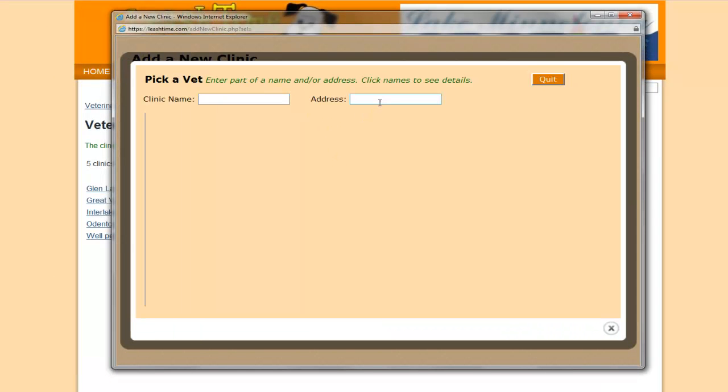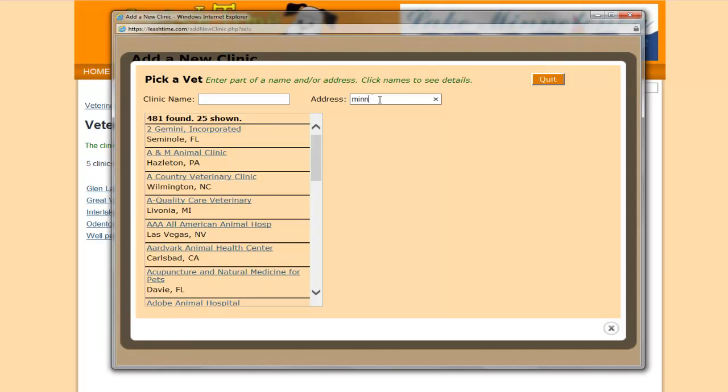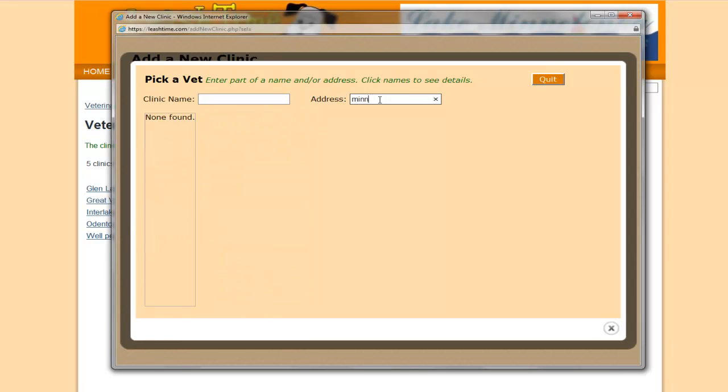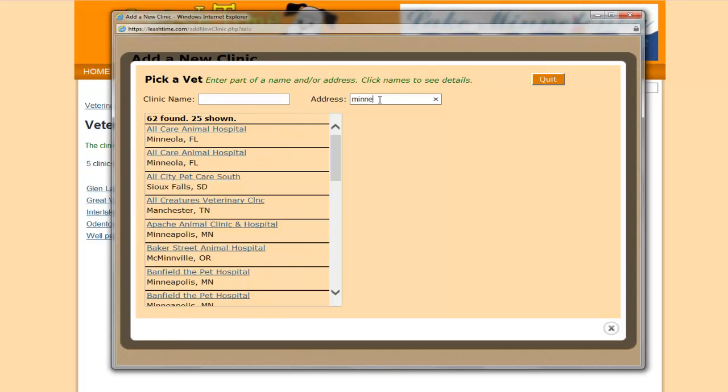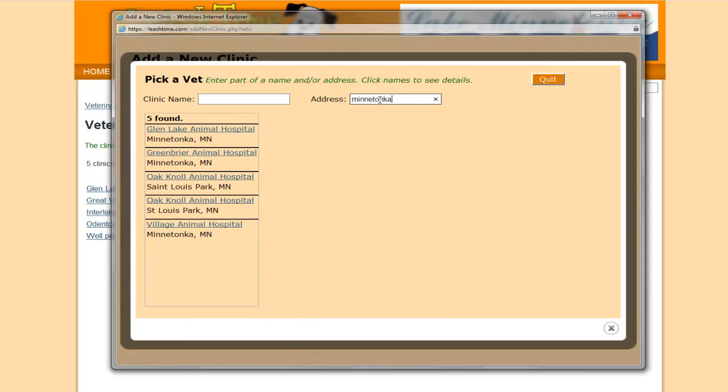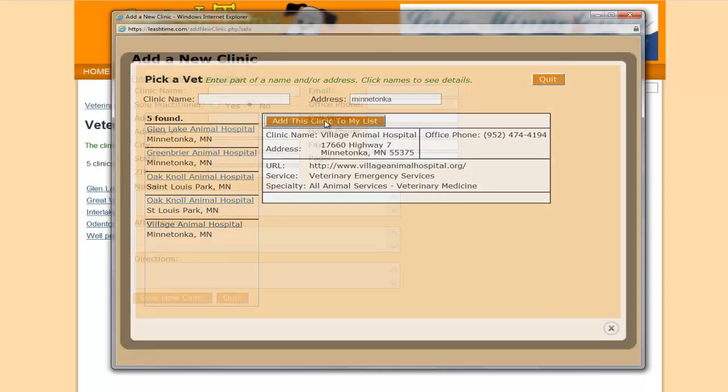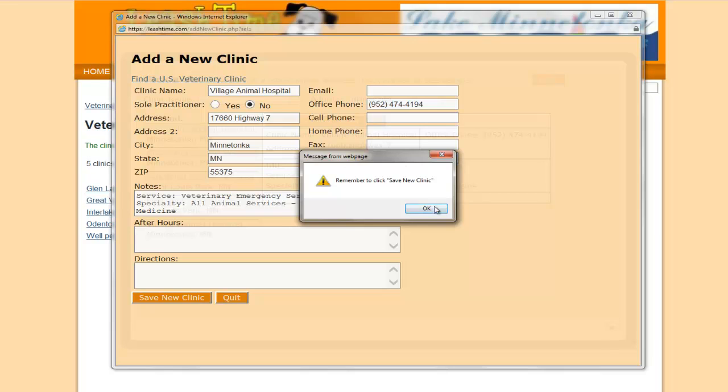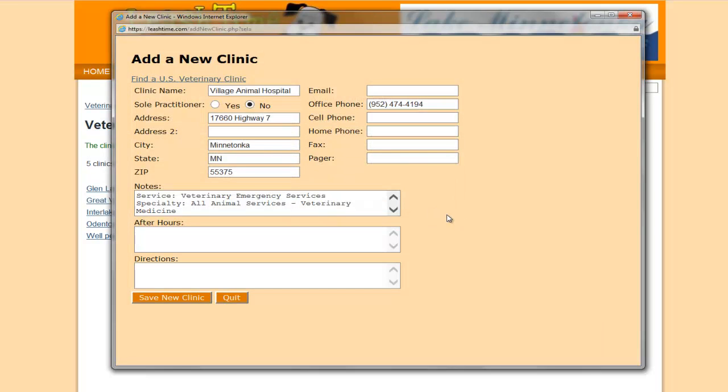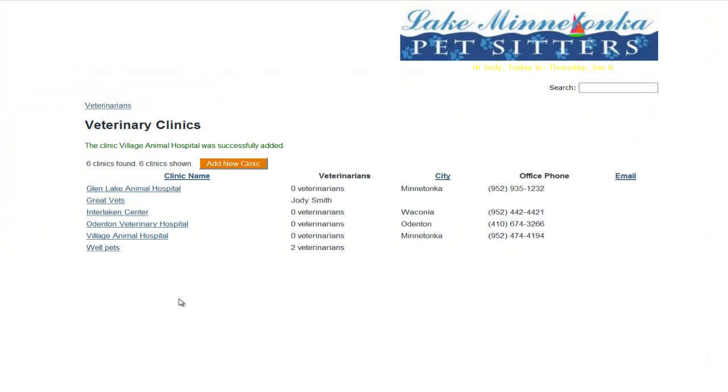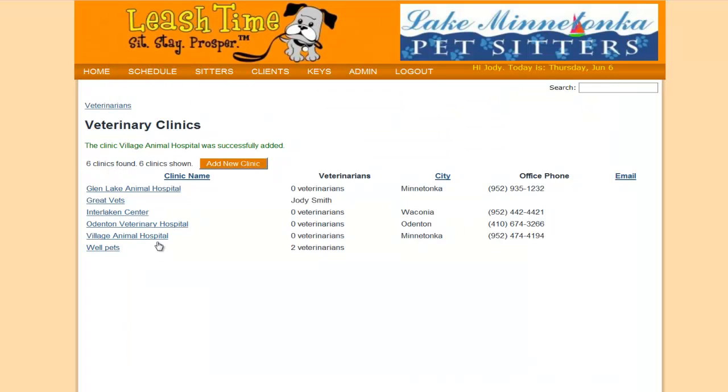And this is super easy because it finds all the information, the address, the phone number, for the vet clinics that you may not have in your system or in your database already. So that's all I need to do. Save the new clinic, and my new clinics get added.